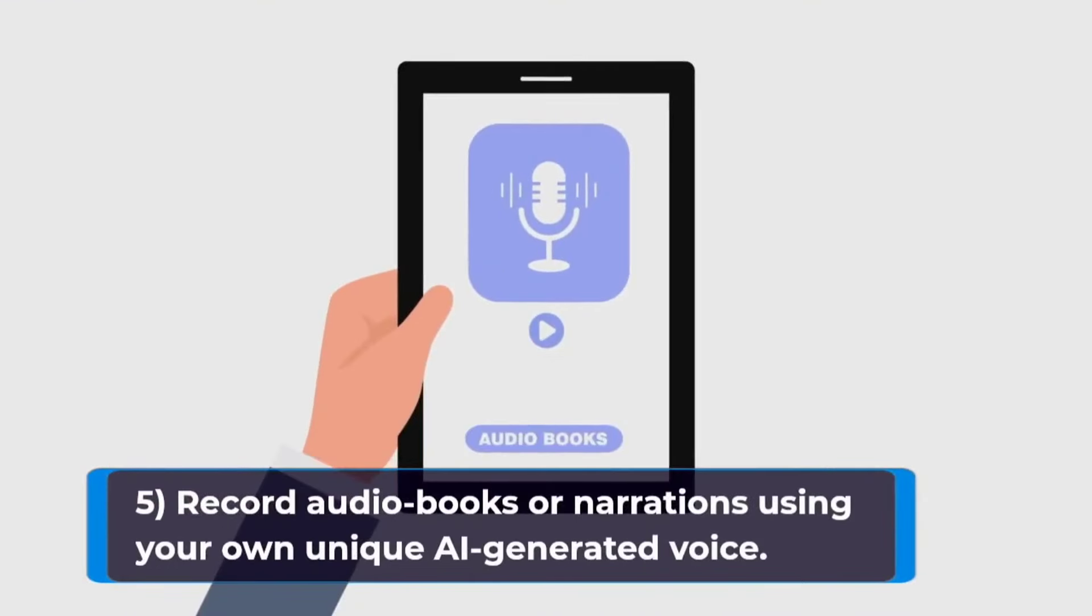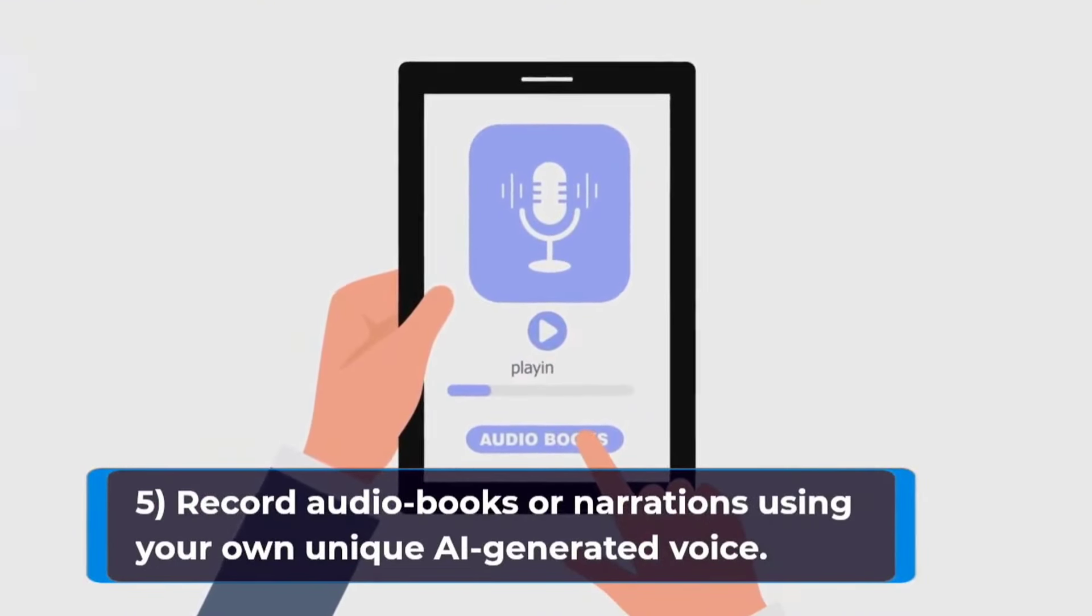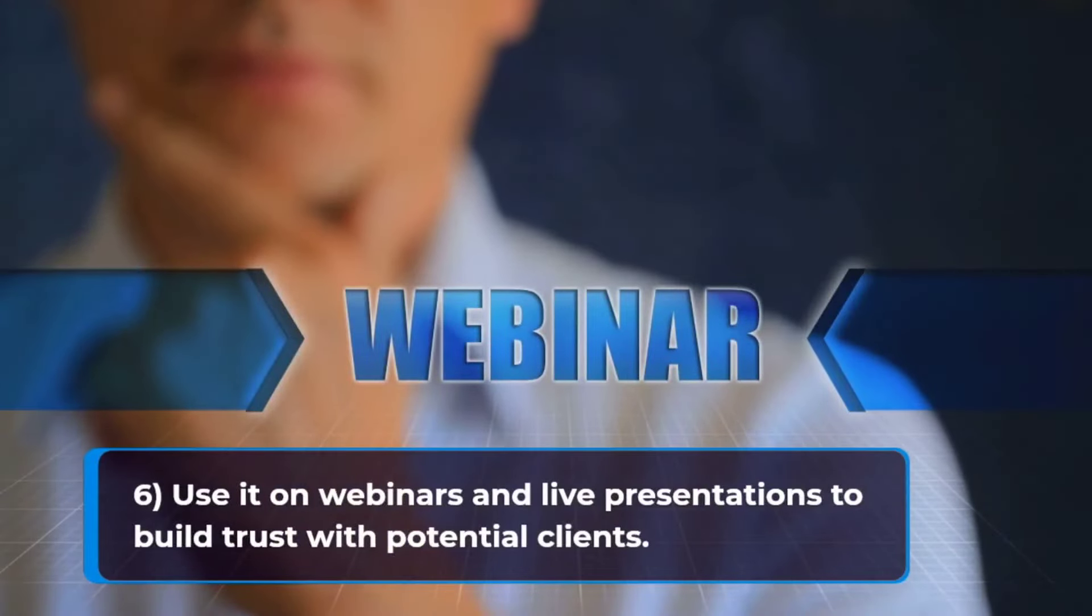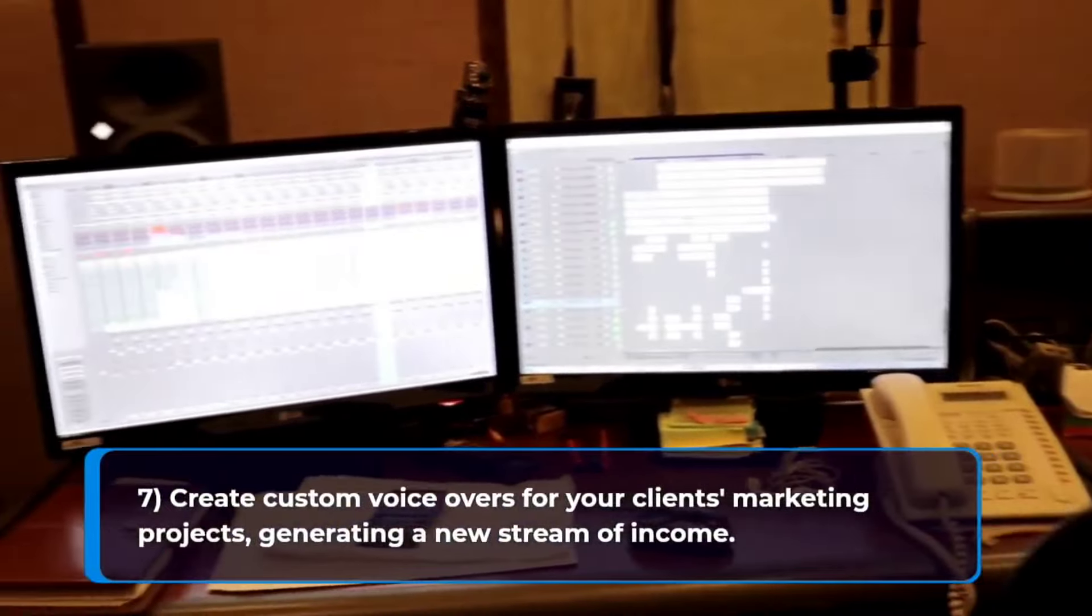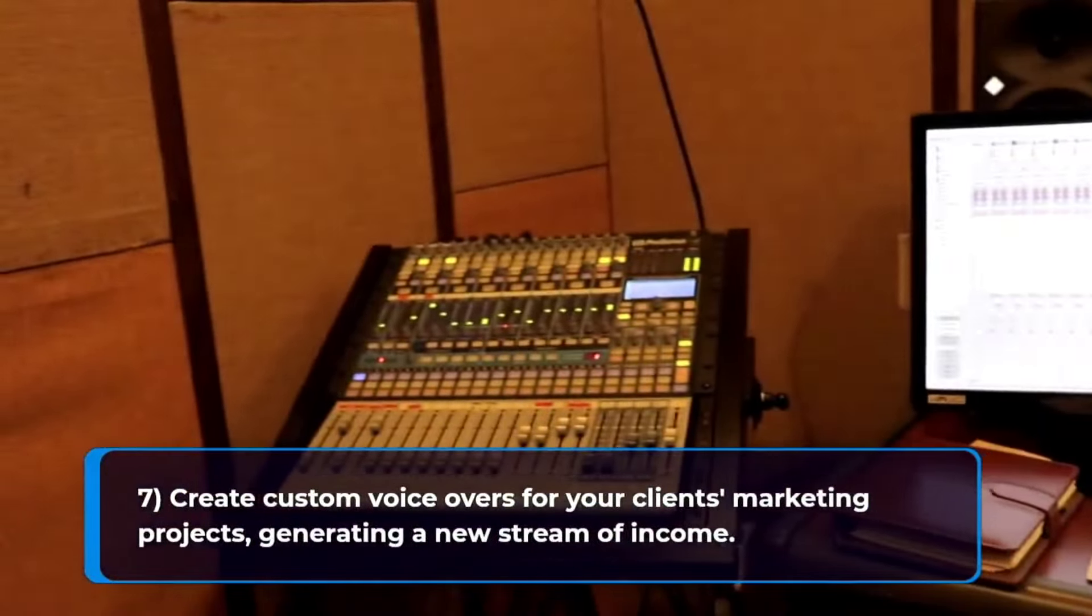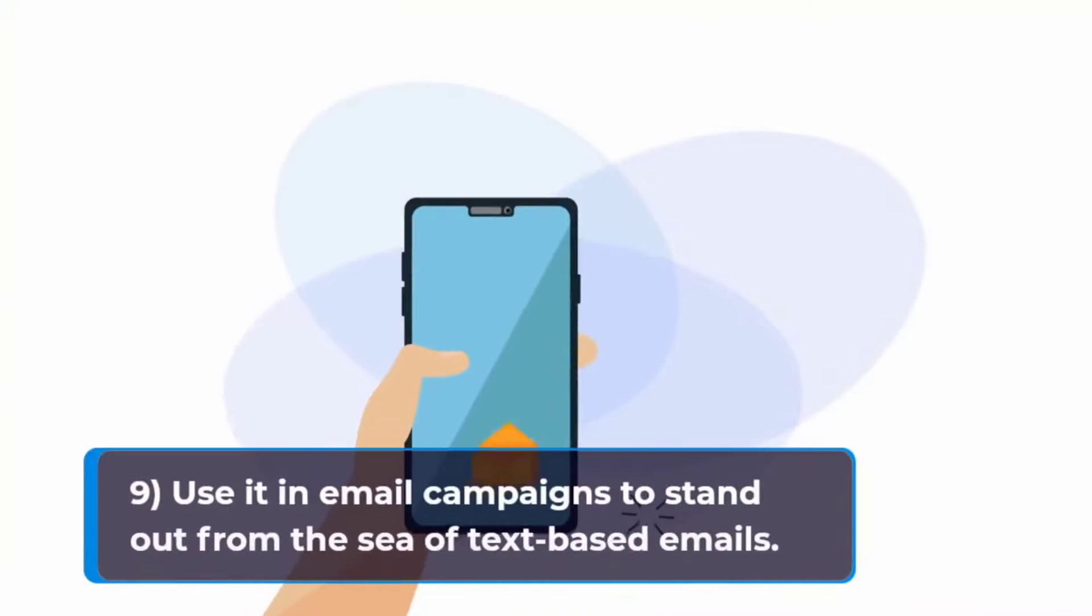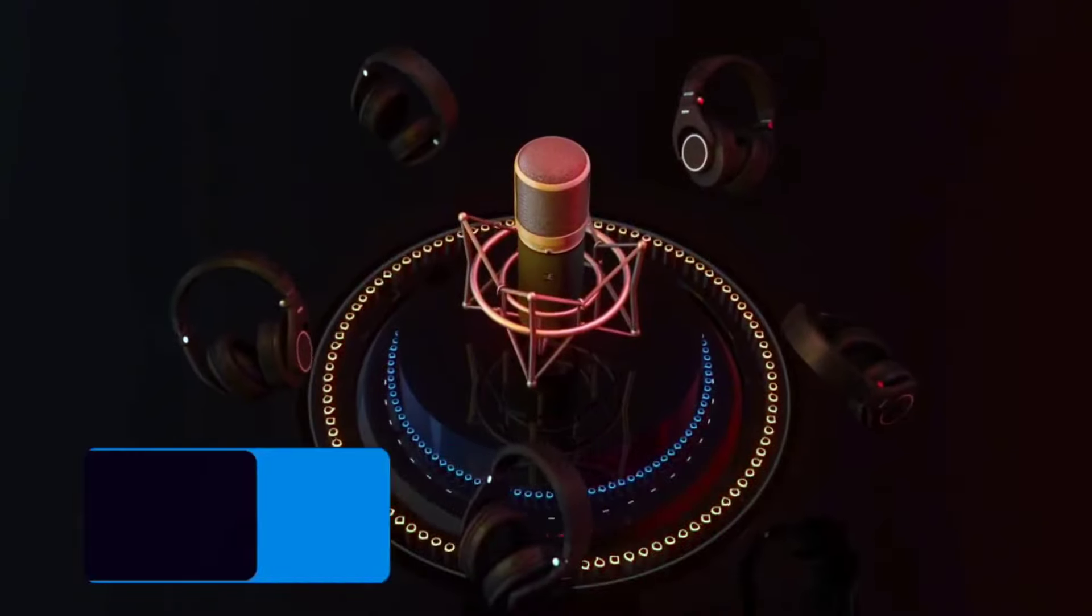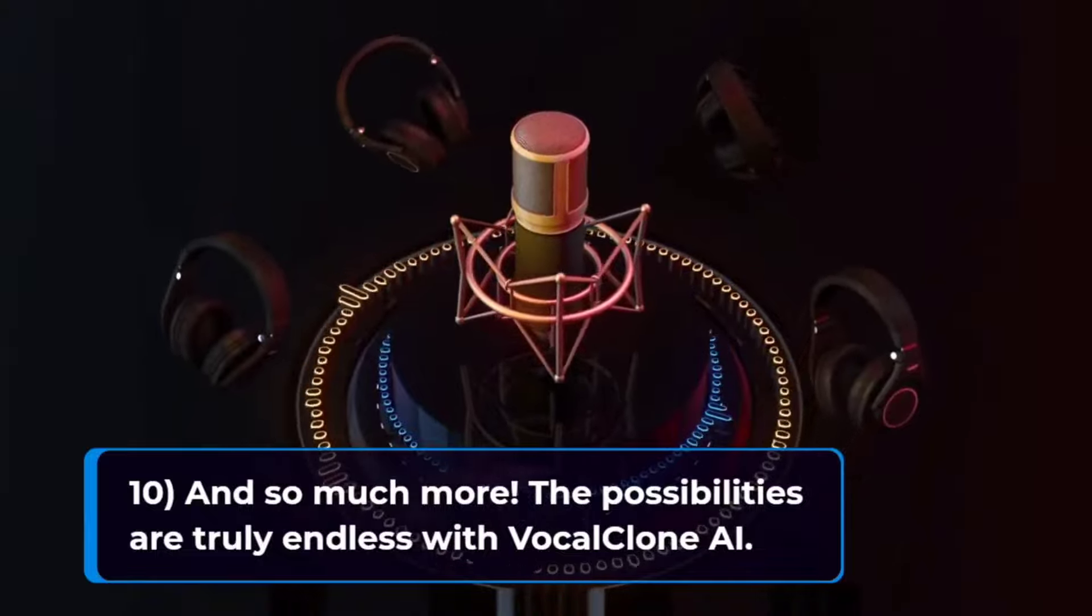Record audio books or narrations using your own unique AI generated voice. Use it on webinars and live presentations to build trust with potential clients. Create custom voiceovers for your clients' marketing projects generating a new stream of income. Create training videos, demo videos, review videos, and more with your own authentic voice. Use it in email campaigns to stand out from the sea of text-based emails.